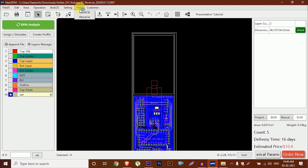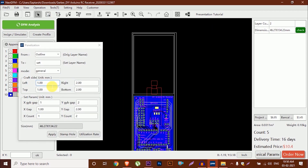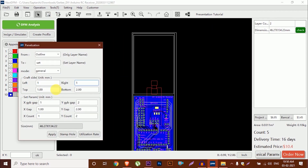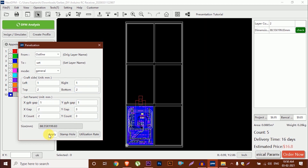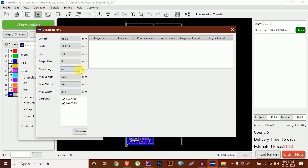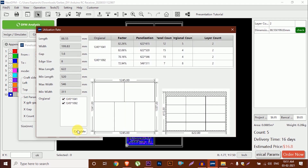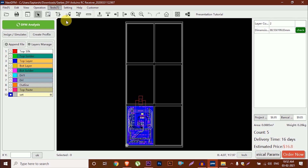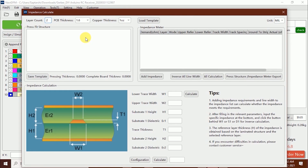You can also use the jigsaw function to realize personalized jigsaw. Through the jigsaw tool, we can finish the jigsaw in five minutes instead of hours.